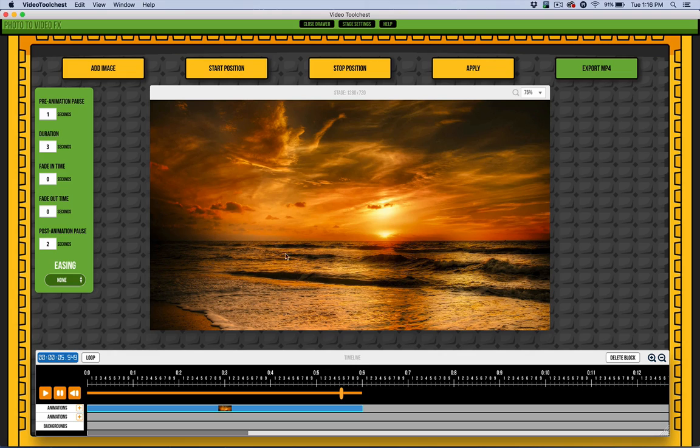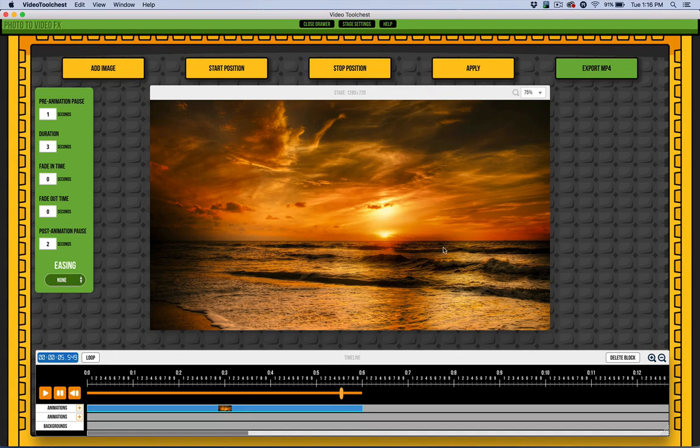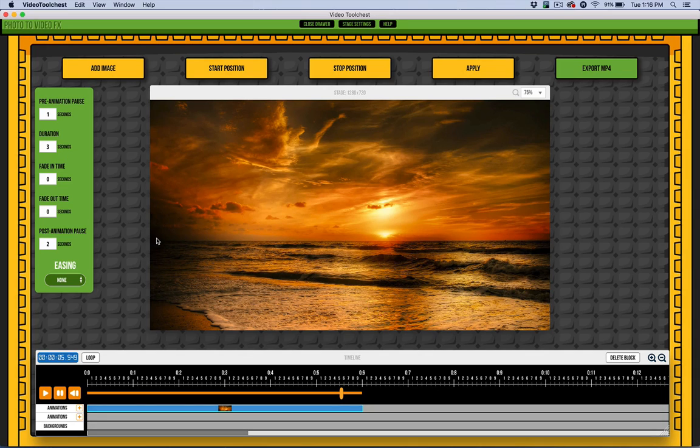So you get the idea. Of course, as I said, I could have zoomed in and started at a different position, then moved over or done something else—whatever you want to do.